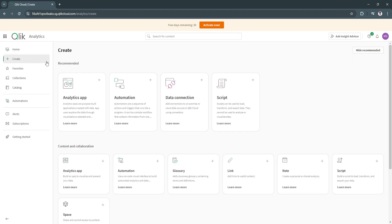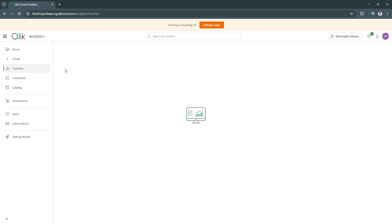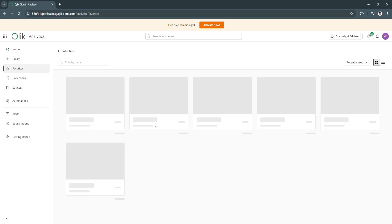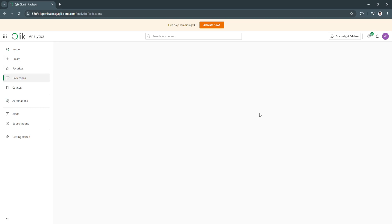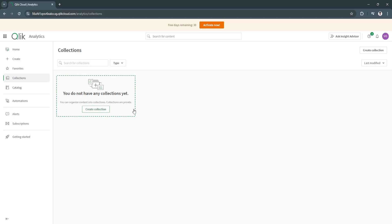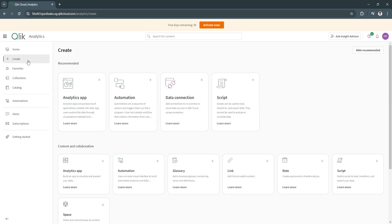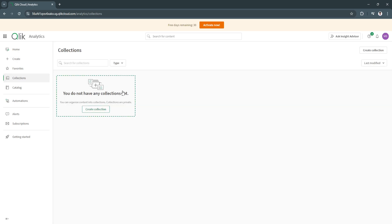Next is create. As you can see, you can either create analytics app, automation, data connection, script, and favorites. You will see all of your favorite creations and collections. This is just a section. Let's say you already created an analytics app and you can add them to your collection. You will see it right here.